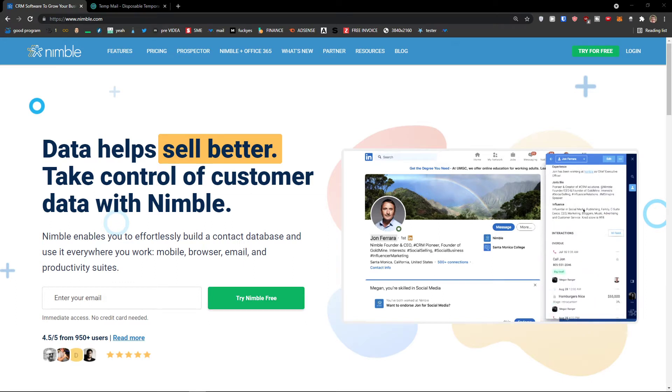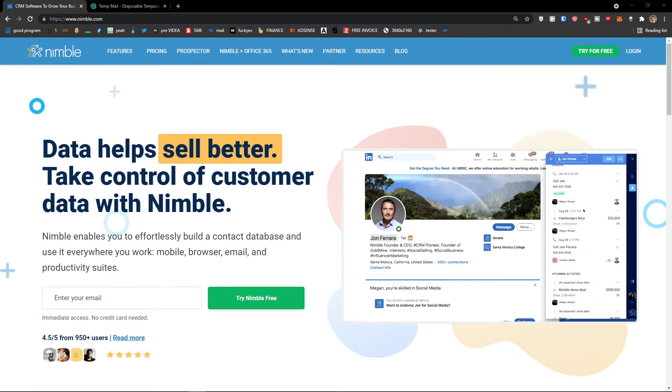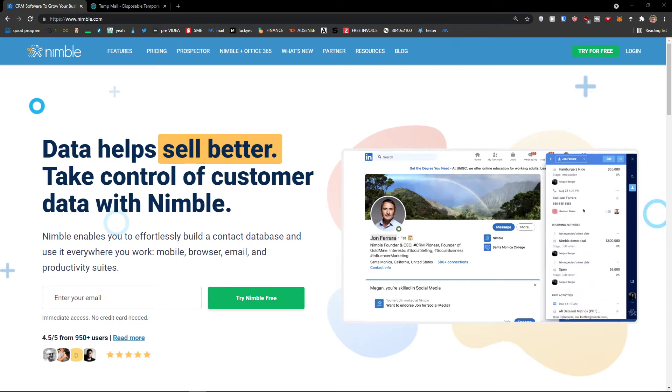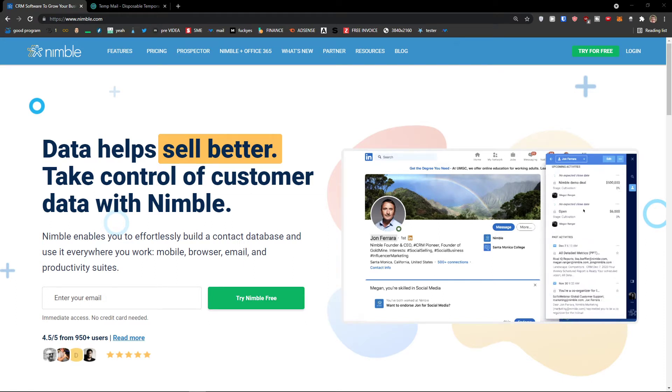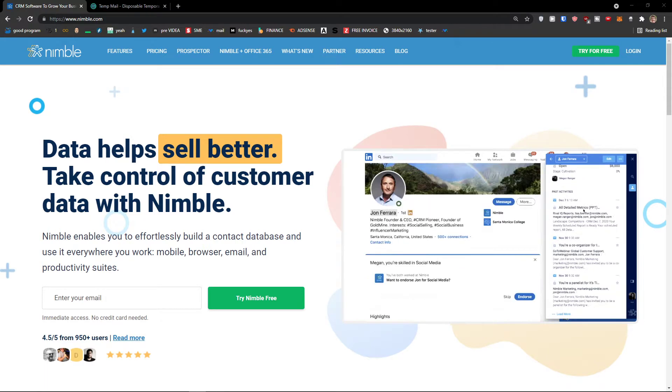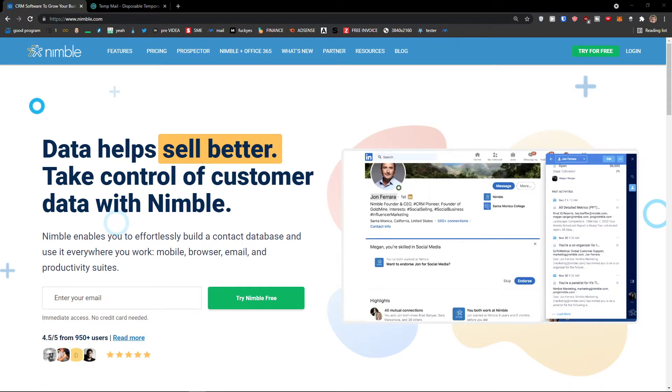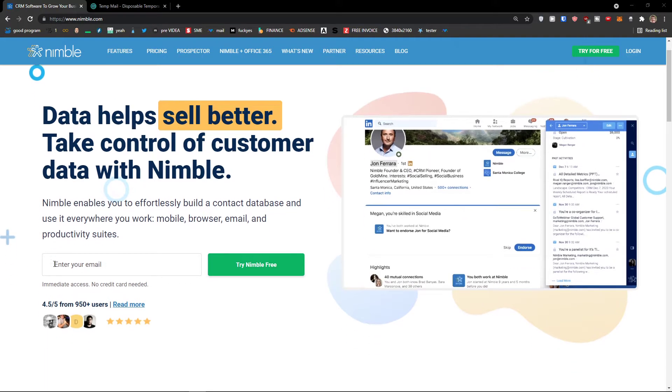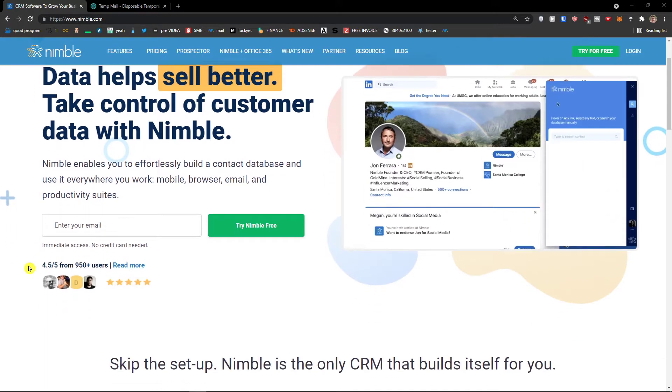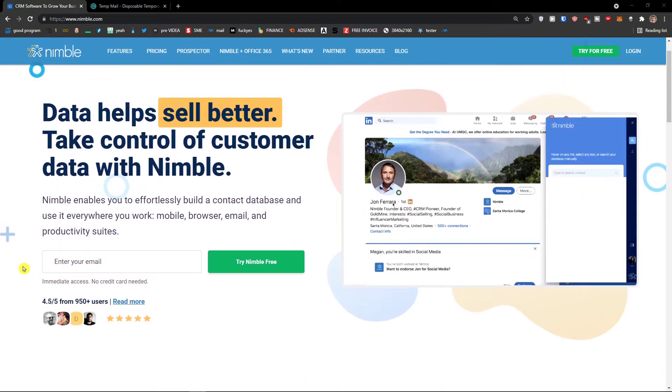Welcome! In this tutorial I will guide you how you can easily use Nimble. Nimble is amazing CRM software and let me just show you what you can achieve with it.